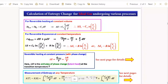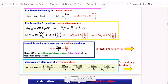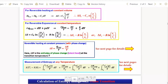For reversible isothermal expansion, delta S equals nR ln(V2/V1) or equivalently nR ln(P1/P2), in terms of pressure and volume depending on what is given. For a phase change, temperature remains constant during the transition, and delta S equals delta H_transition / T_transition, where T_transition is the constant temperature of transition.